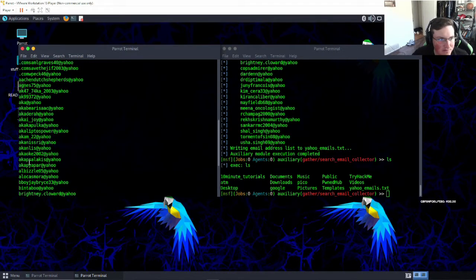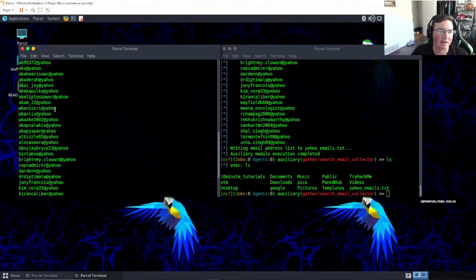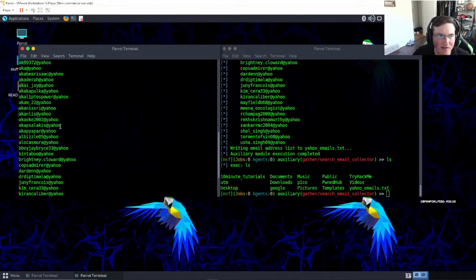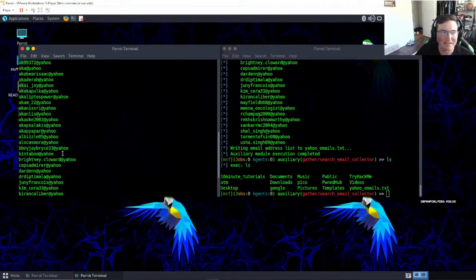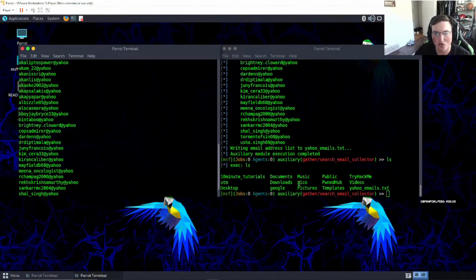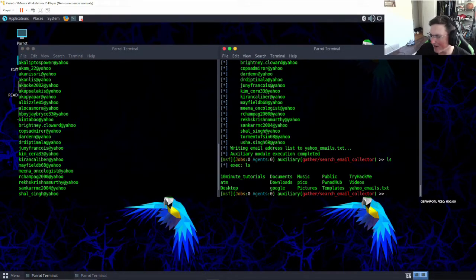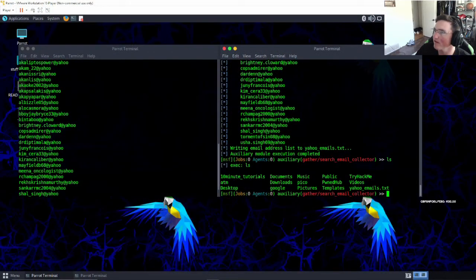If we open yahoo emails dot txt you can see all the emails that it found at yahoo. Right, now this seems like yeah, obviously there's a ton of yahoo emails, right? But the nice thing is let's say you worked for yahoo and you had an internal domain.